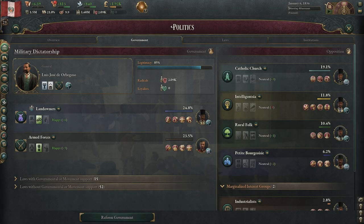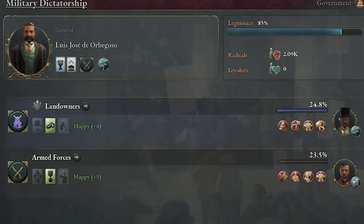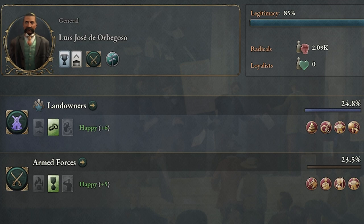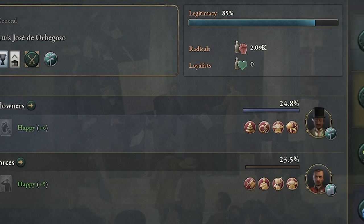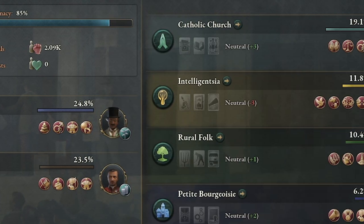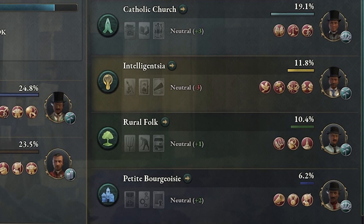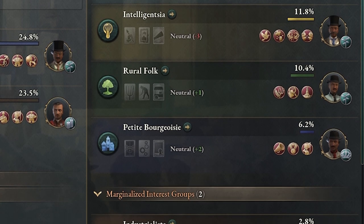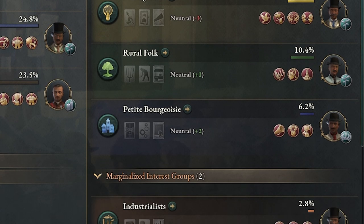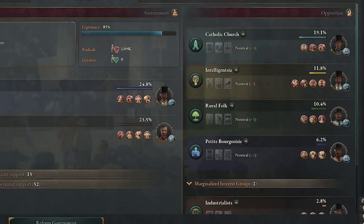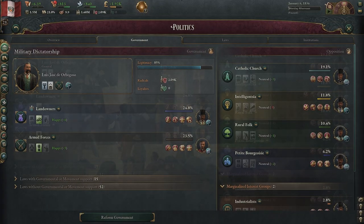Hello everyone, Satorn here giving you another quick tutorial on Viki3 regarding interest groups. This is a large topic so we're going to have to split it into two videos. The first one is going to be about growing interest groups, what they are, how you control them, and the power of their traits. The second video will be more about clout, political power, and how you can pass those laws. So keep an eye out for that. Let's get into it.